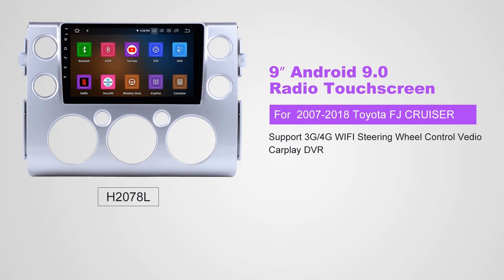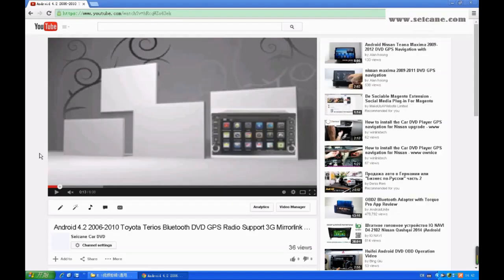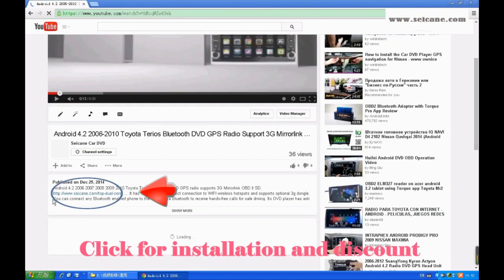Hi friends! Welcome to SEGAIN video. This head unit has the latest Android system and a stronger CPU chipset. You can download apps, use voice search, and online Google Maps in it. It has many great functions. Let's see what it can do for you.